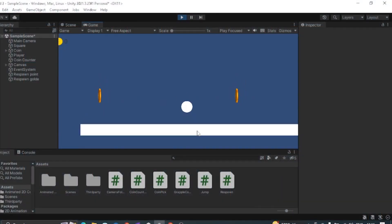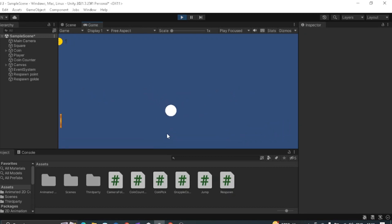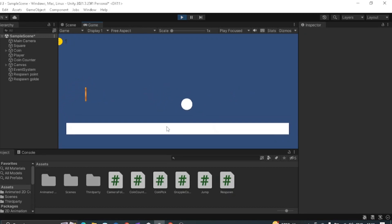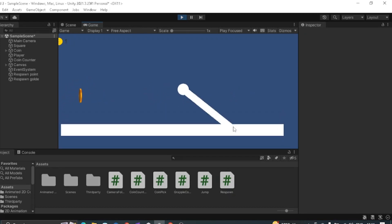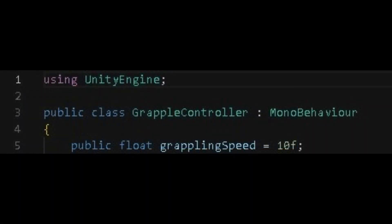Hi, welcome back. In this video we are going to make a grappling hook in Unity 2D, so let's get started. First, create a C# script and name it something like GrappleController. Then in that script, first we want to use a public variable.